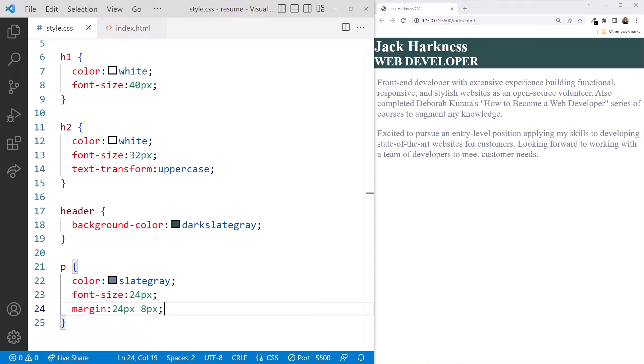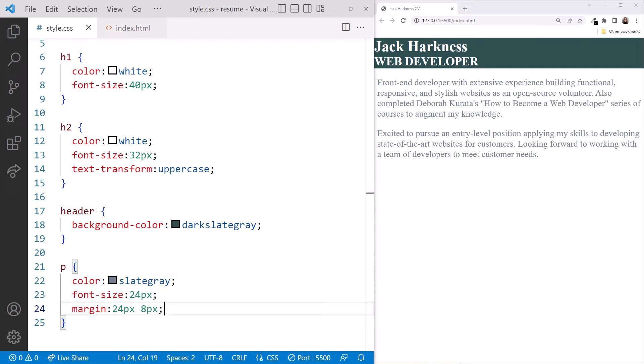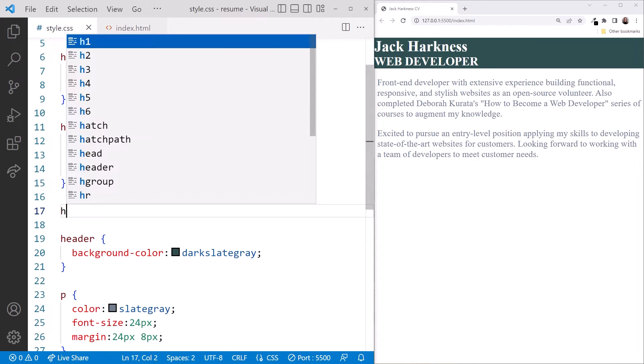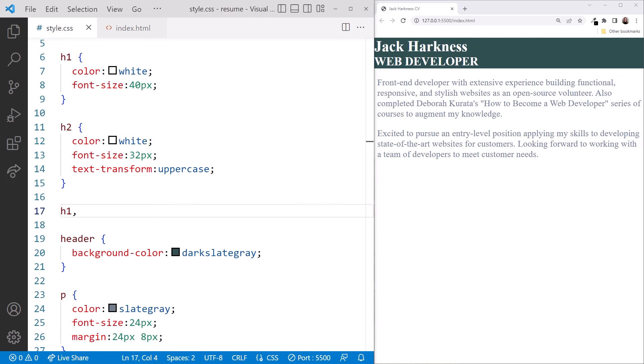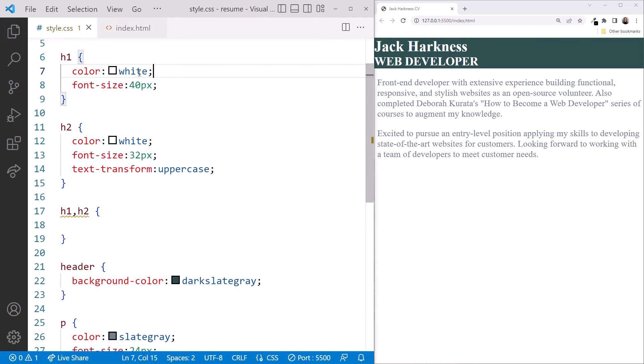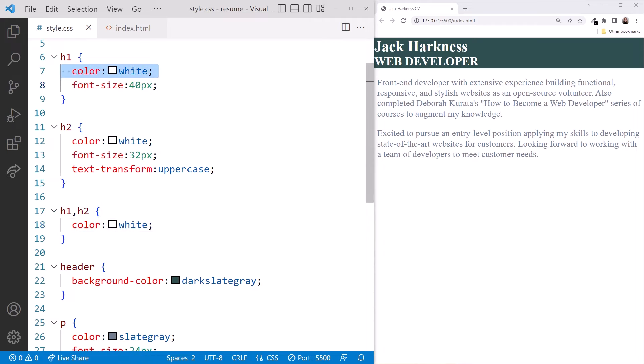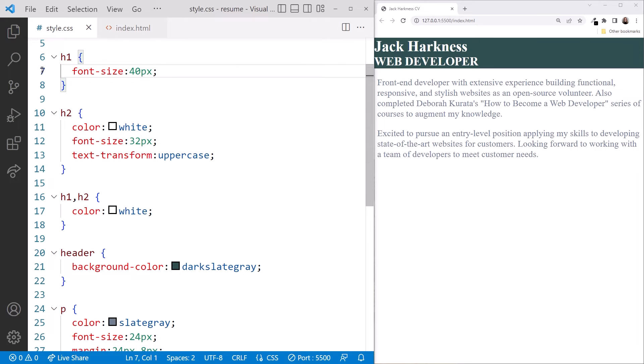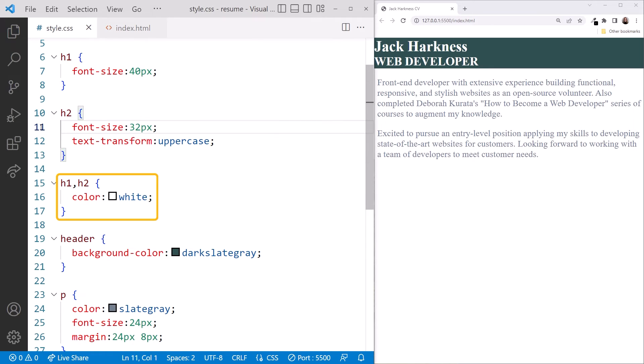Now let's try multiple element types. Notice that we are repeating the text color in each of our heading styles. Let's create a selector to remove that duplication. We define a selector of h1 comma h2 and copy the color into the style declaration. Then we can delete the color from the individual type selectors. Now it's easier to see or change the color because it's in one place. Cool!